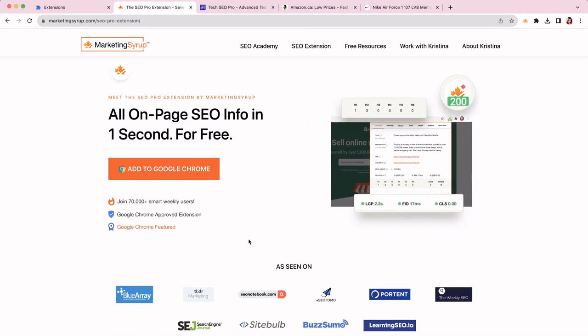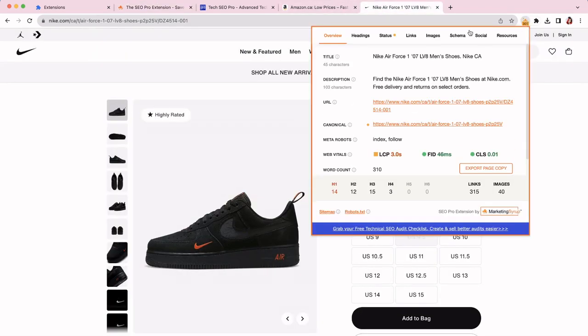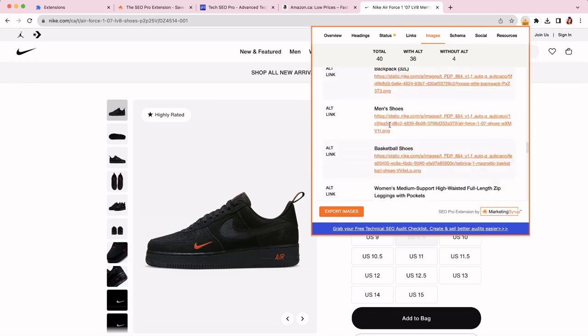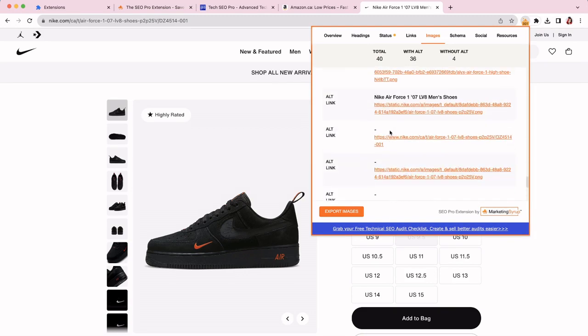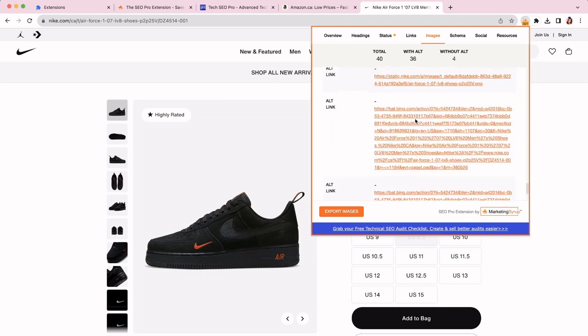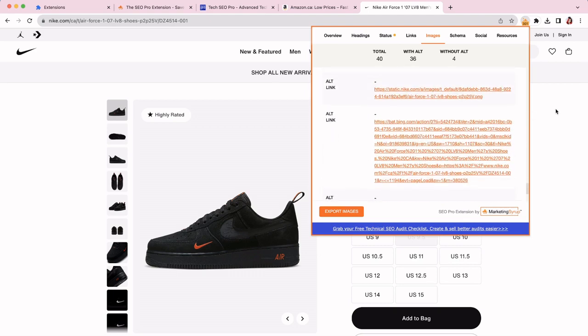The next thing that you can do is spot missing image alt tags. So let's go here and then let's go to the images tab. I can see the total number of images with alt tags and without alt tags. And it's super handy because you can also see the alt tags here and you can easily spot which images are missing alt tags. And then you can open those images and then you can work from there.